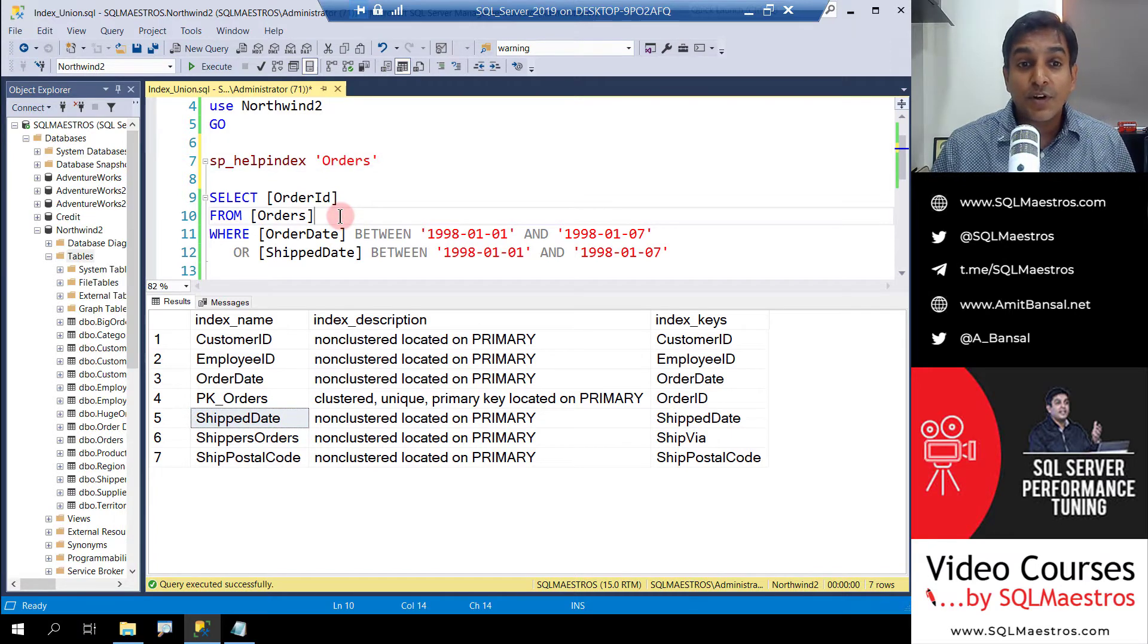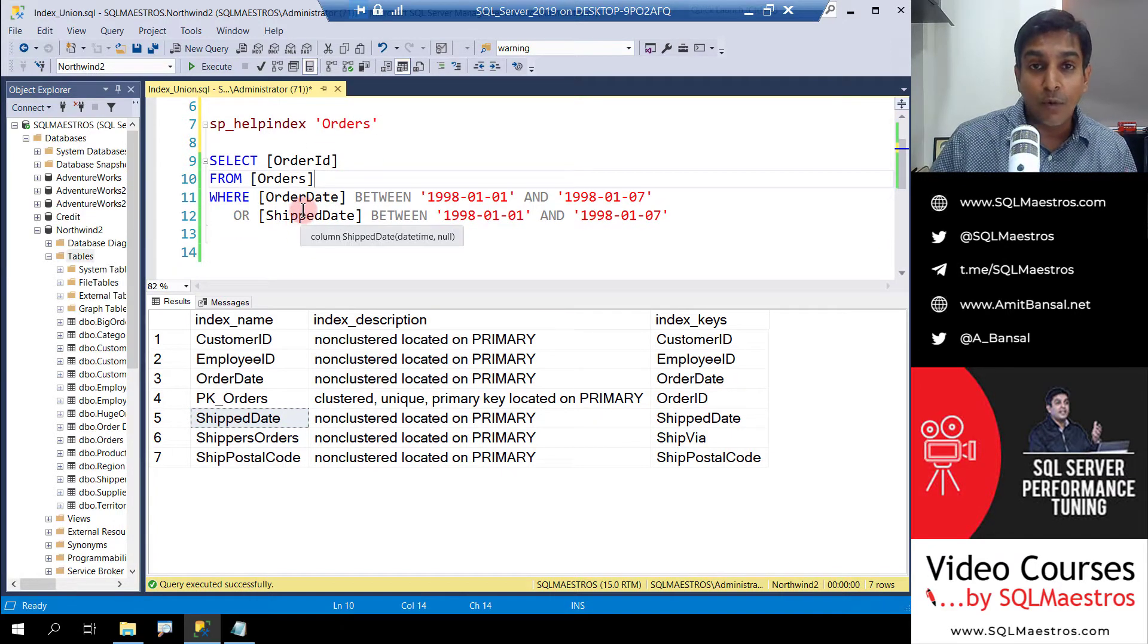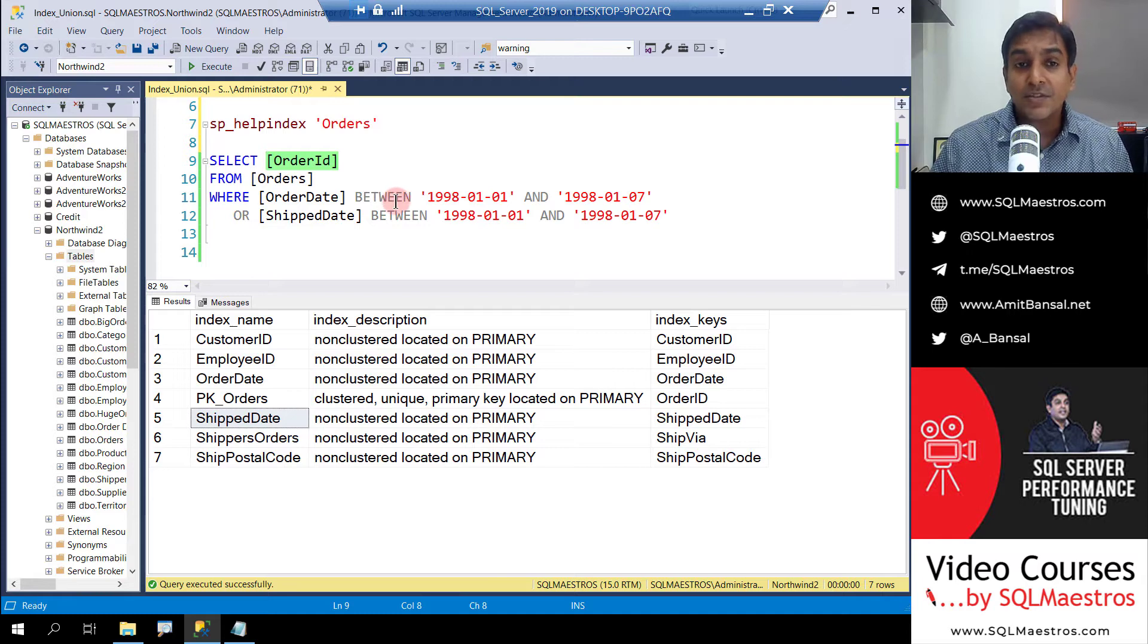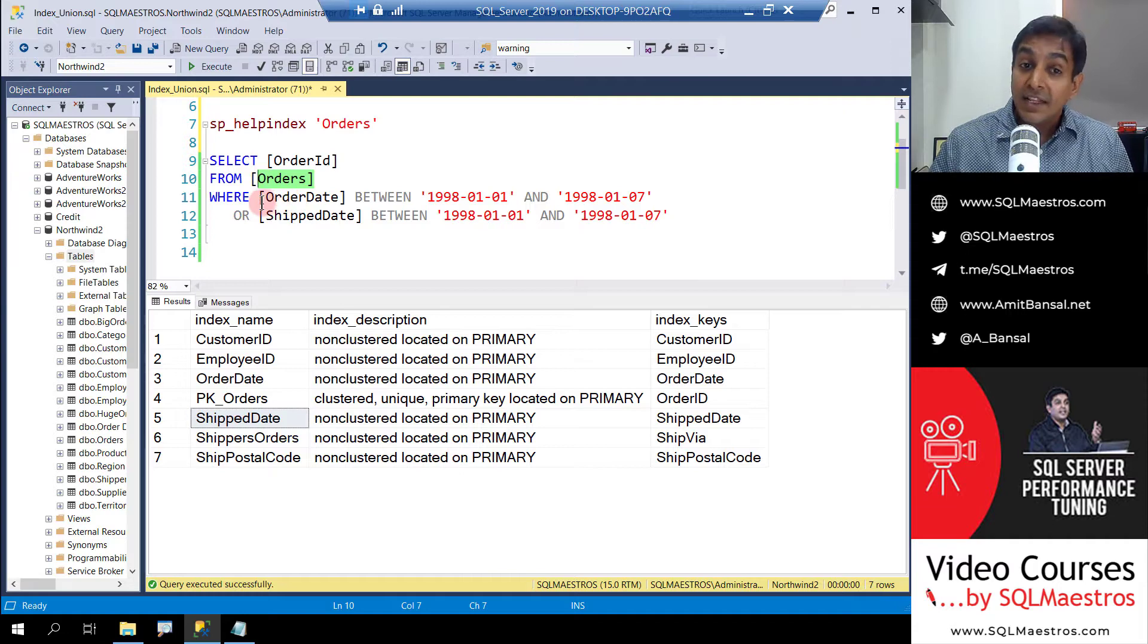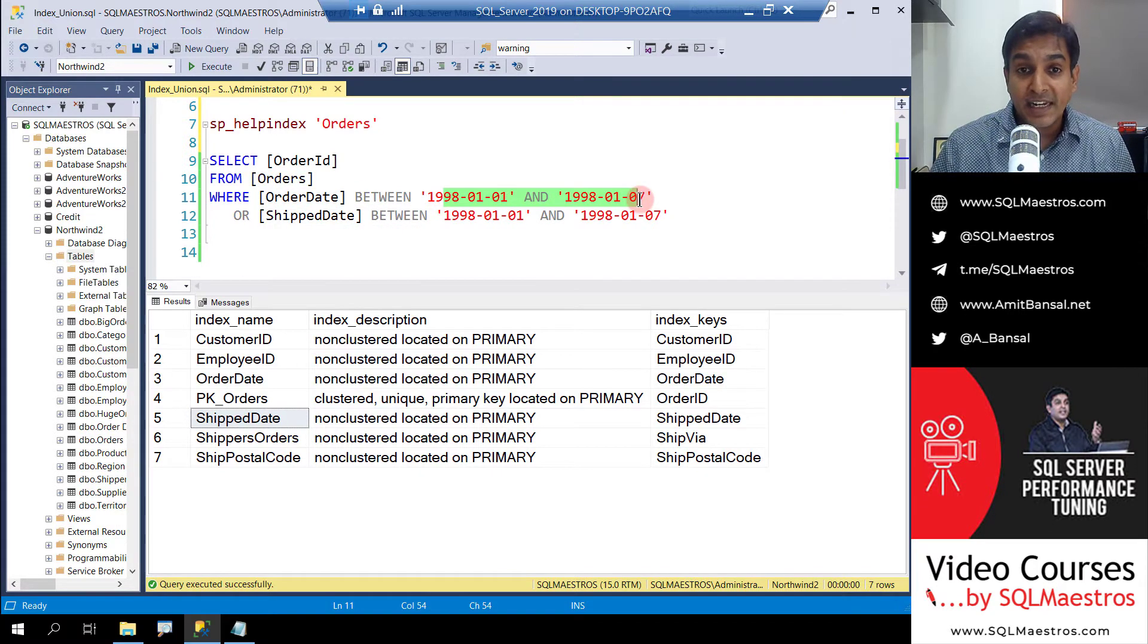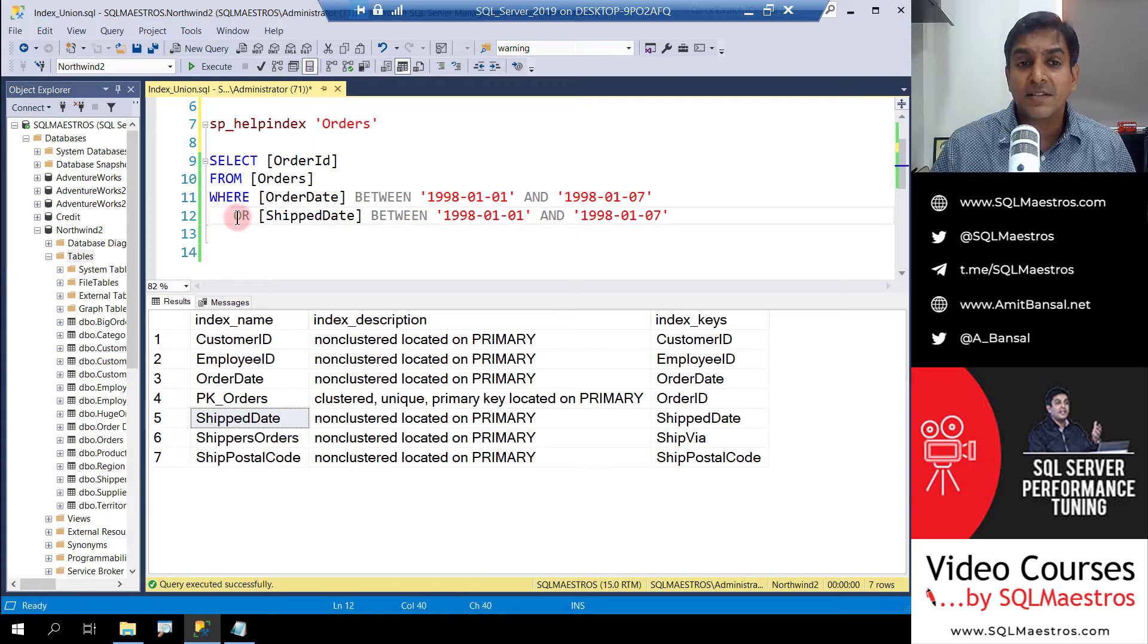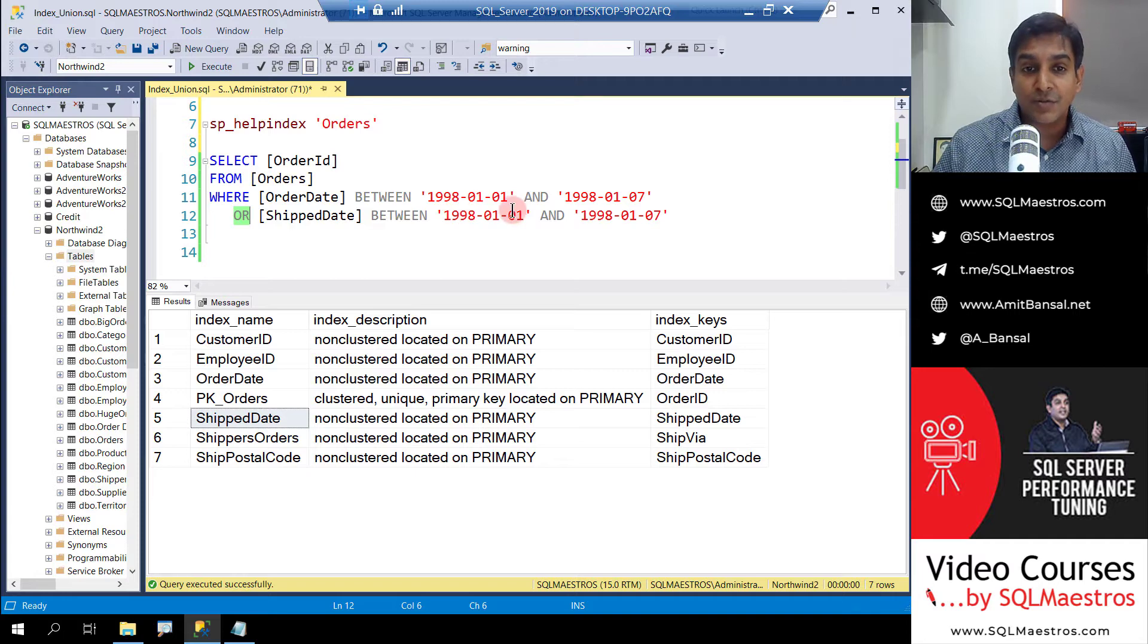Now let's jump over to the actual query. The query uses both these attributes in the predicate. You want all the order IDs from the Orders table where either the order date falls in the first week of January 1998 or the ship date is in the first week of 1998. Take note that this is an OR predicate. Either of the conditions could satisfy for the match to happen.